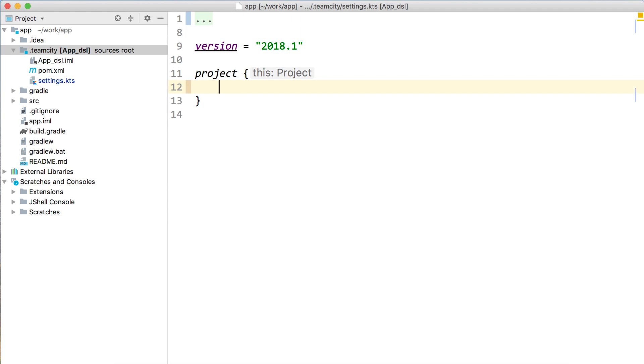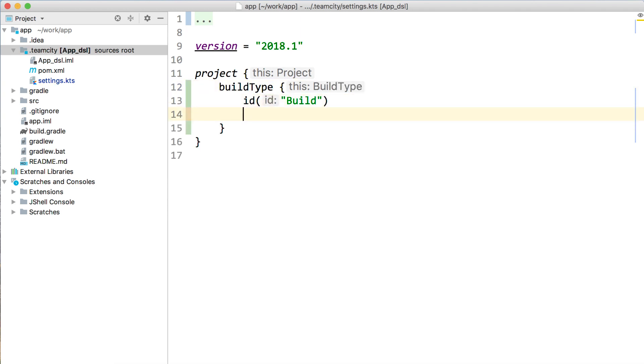To declare a build configuration, create a build type, give it an ID and a name.